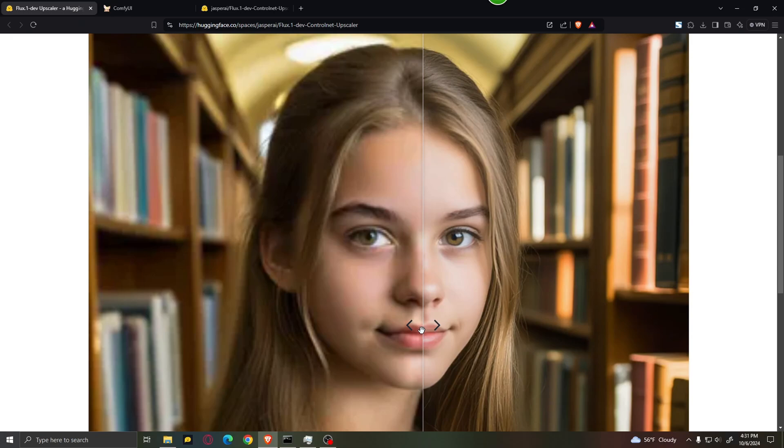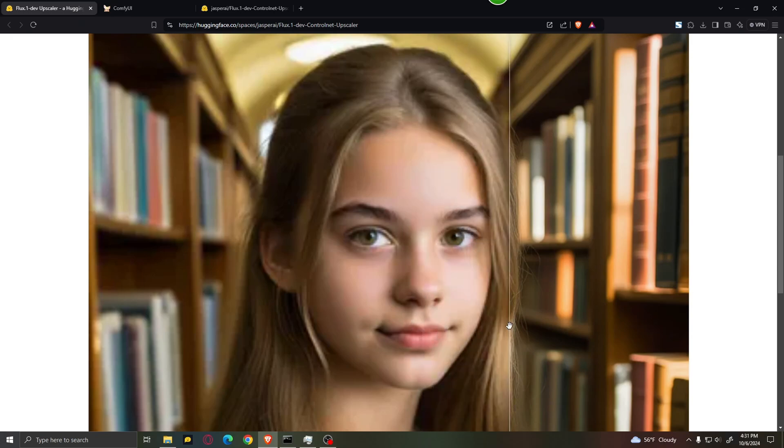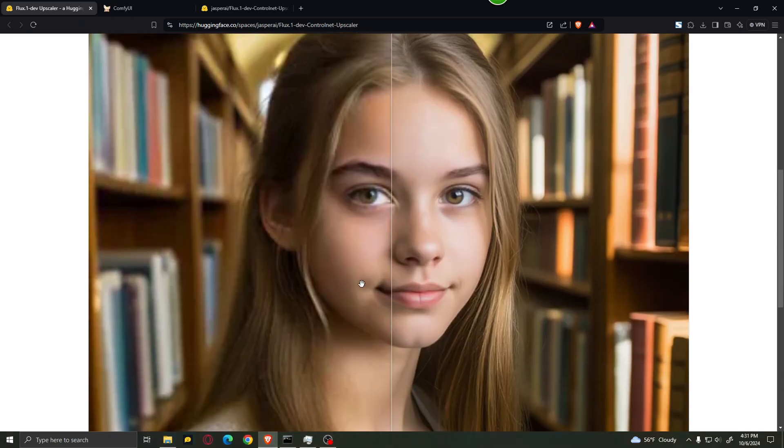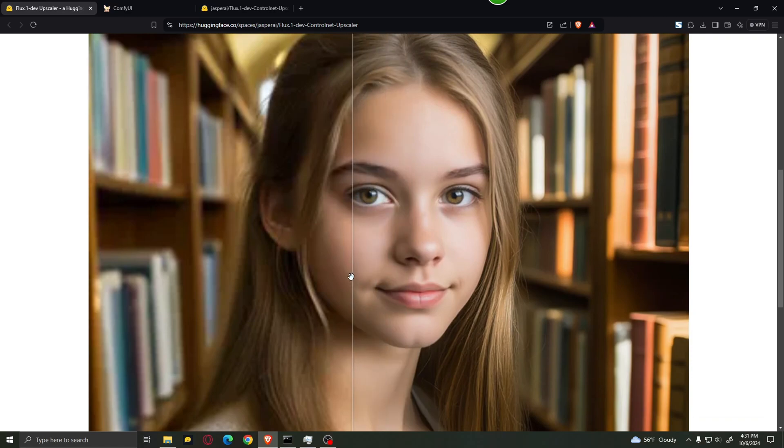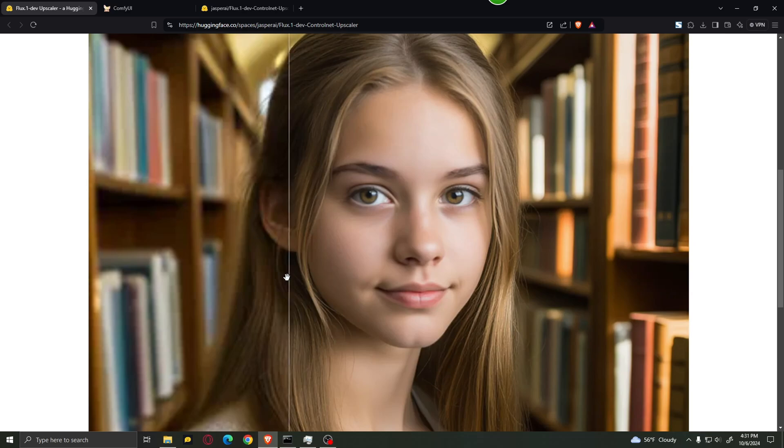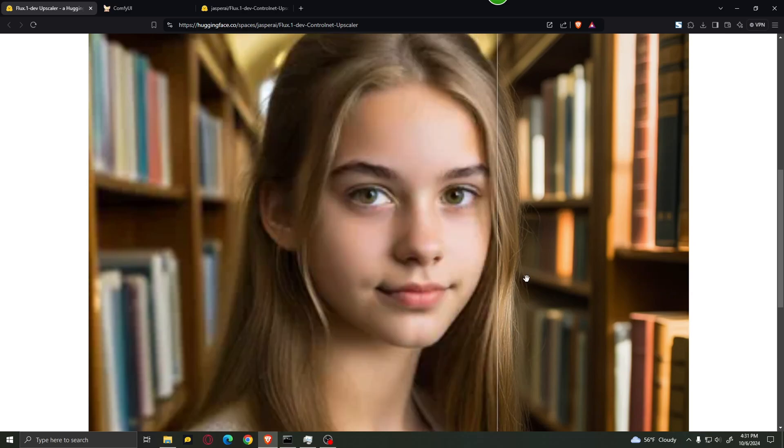And over here you can see the results. As you can see it upscaled it quite a lot. You can see that it added a lot more details, even details that weren't there before such as these hair strings over here, but overall it looks pretty good.